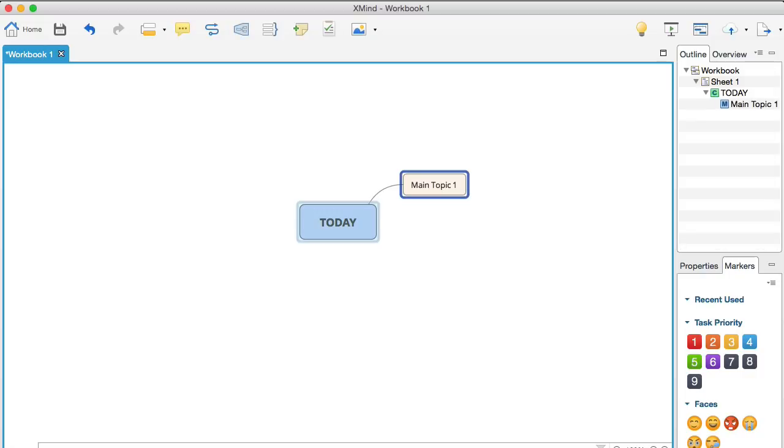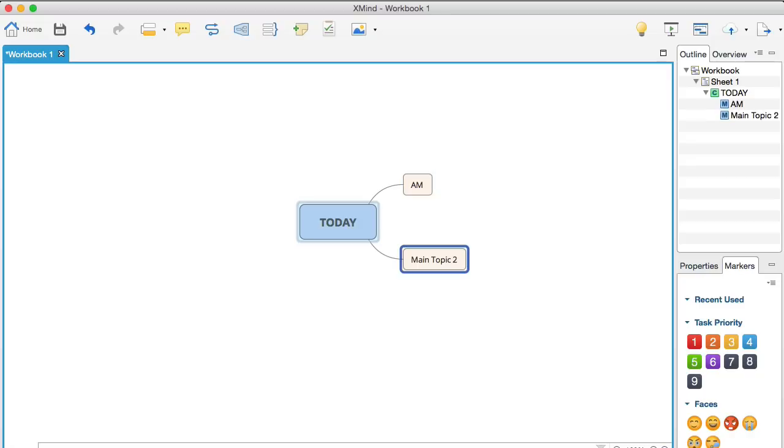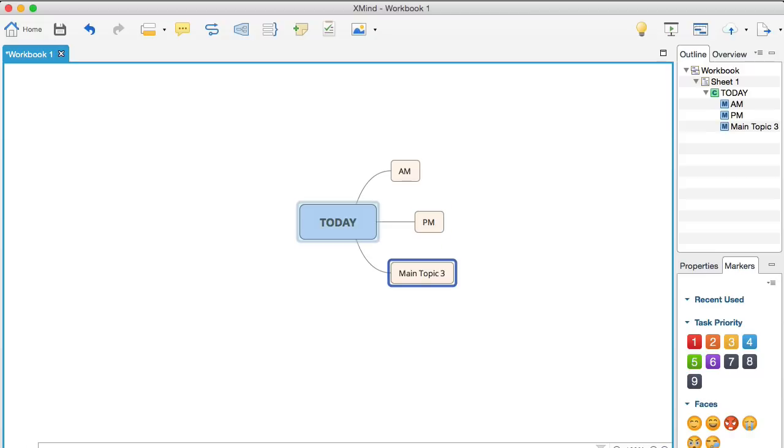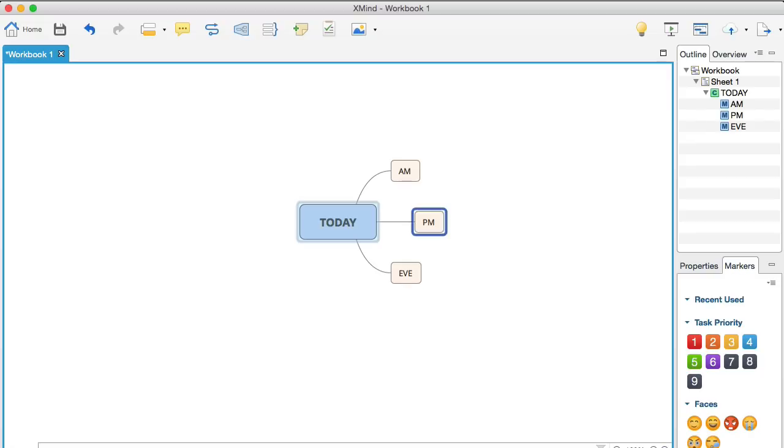So, for example, I'm going to click on the tab and you can see that what's happened there is that I've created a branch. Okay. So, I'm going to call this AM. Now, I'm going to click on enter and watch what happens. What it does is it creates a new branch there. So, I'm going to call that PM and then I'm going to click enter again. I'm going to call that evening. Okay. So, I've just created three branches there really quickly. Bear in mind that I'm talking as I'm doing this.